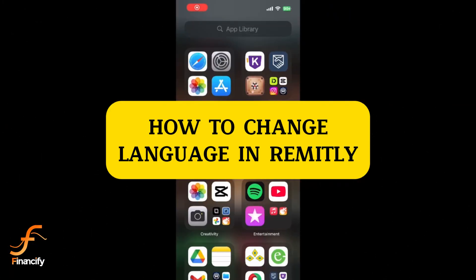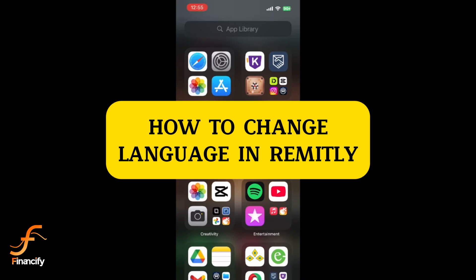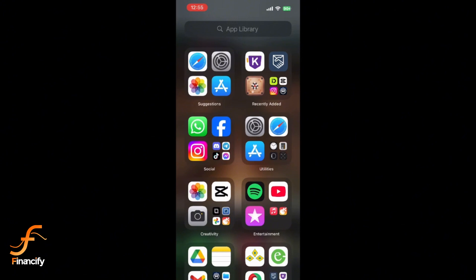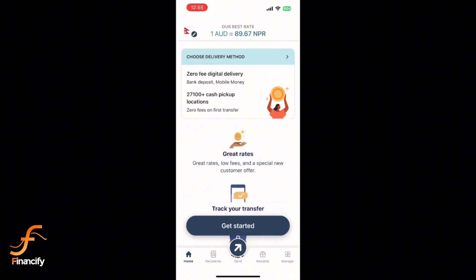Hey everyone, welcome back to Financify. In today's tutorial, I'll show you how to change the language on the Remitly app for mobile devices. Let's get started. First, open the Remitly app on your mobile device. Once you are on the home screen...